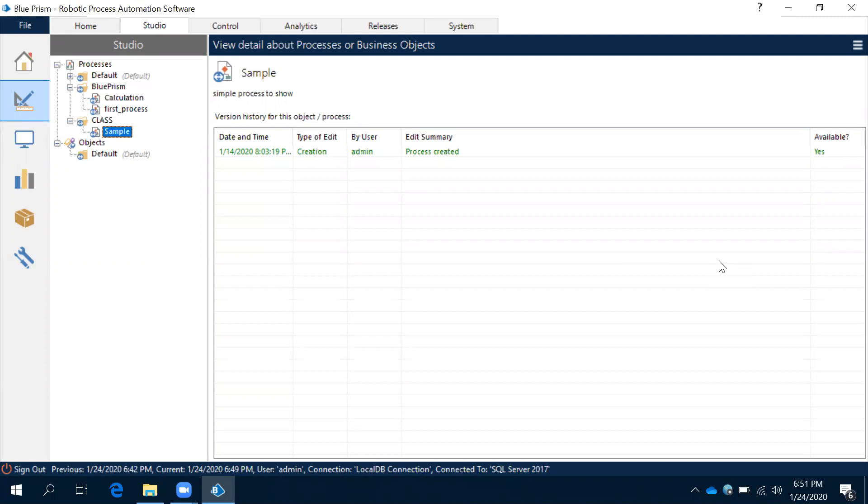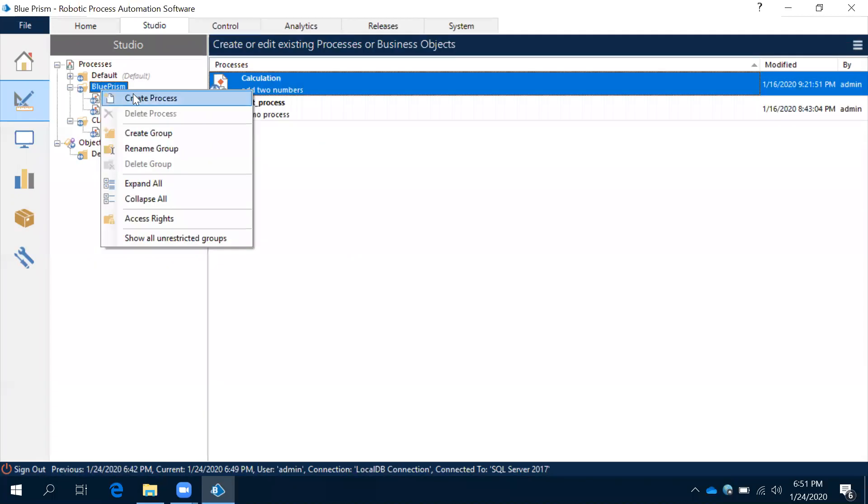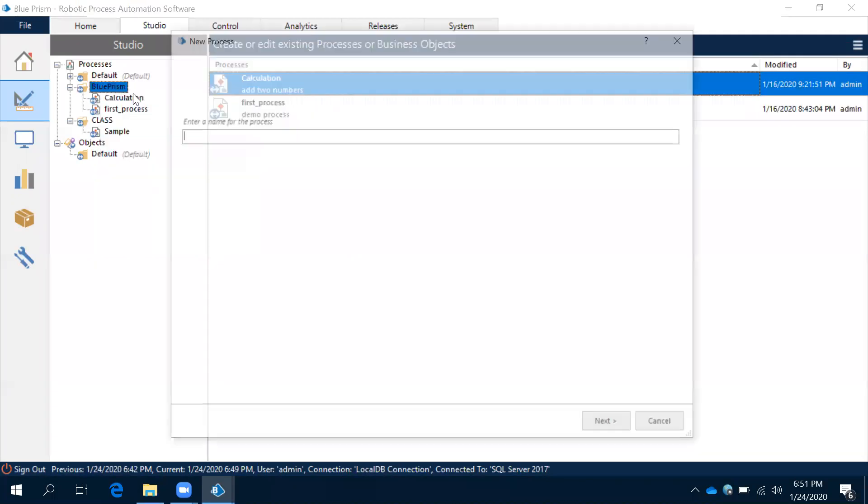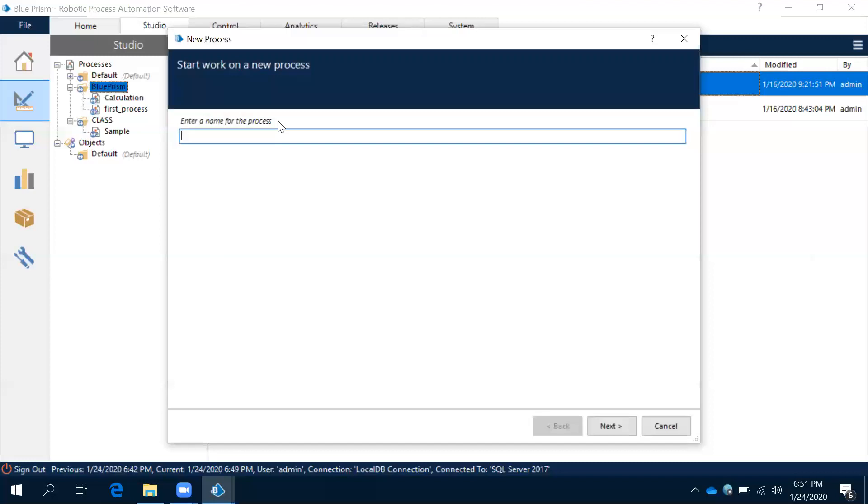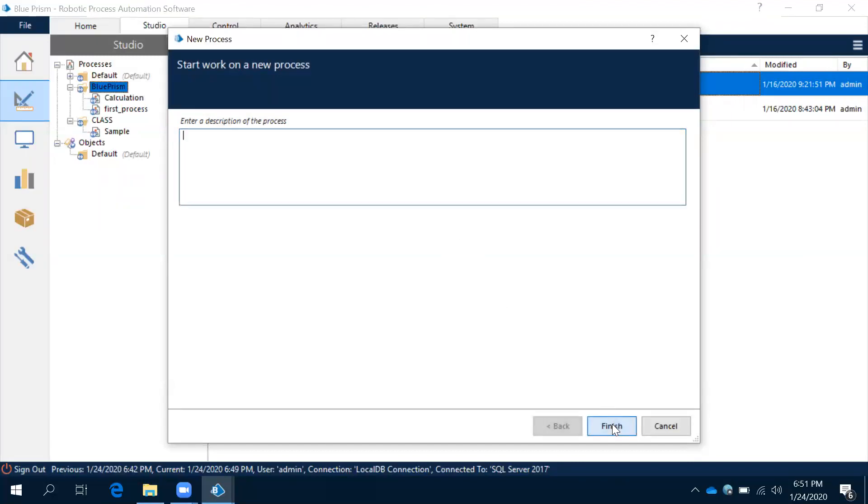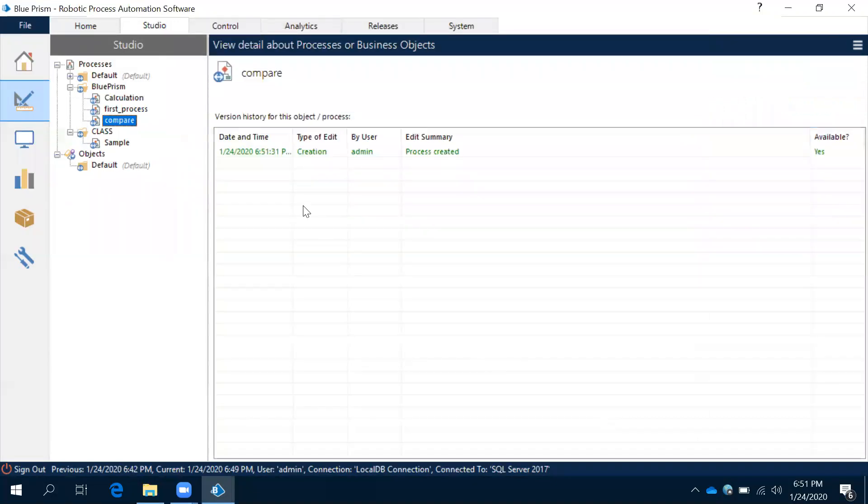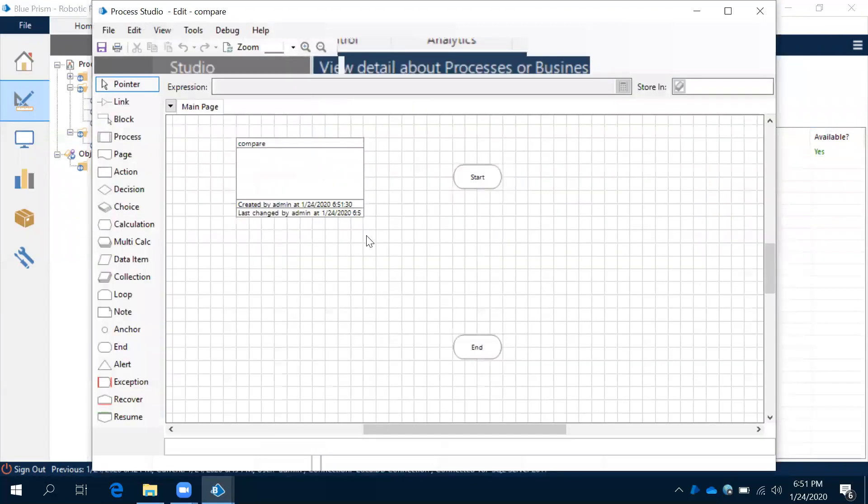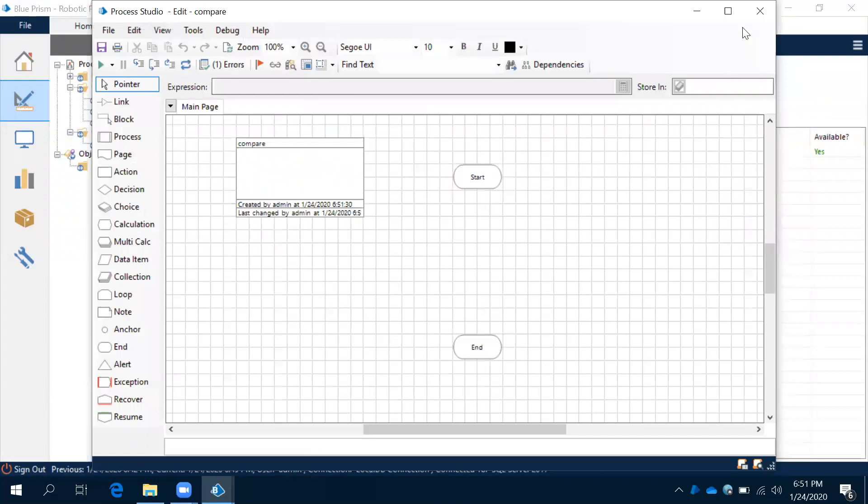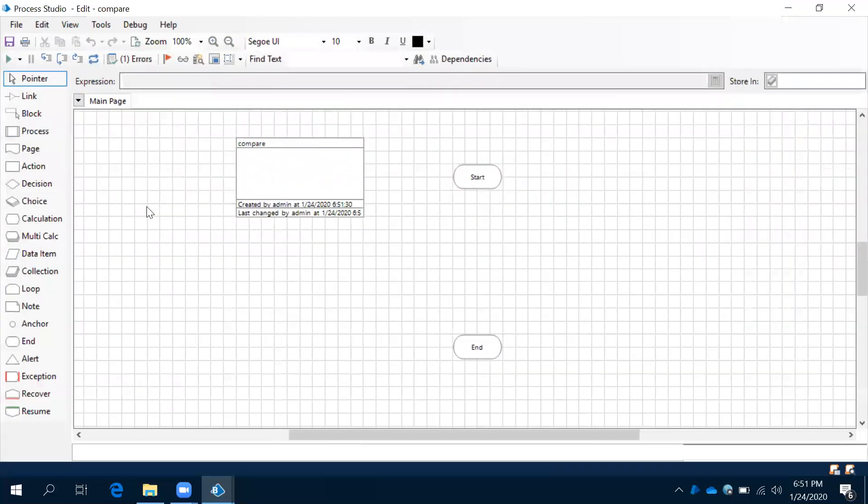We will see. Let me create a new process, one comparison process here. Just I have given the name as Compare. Finish. Created.